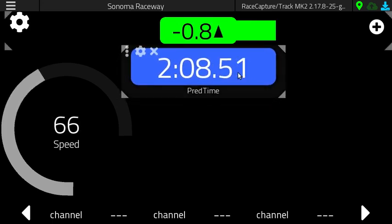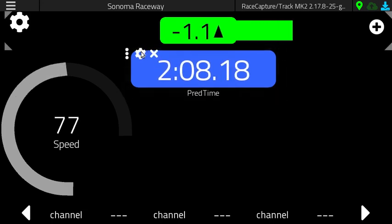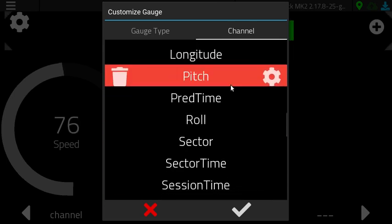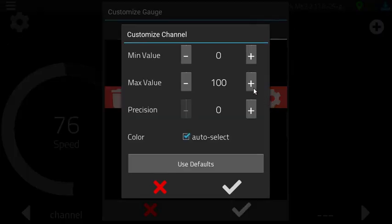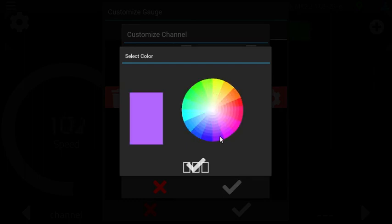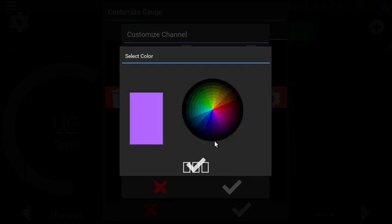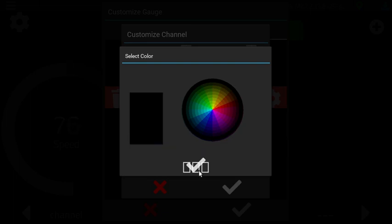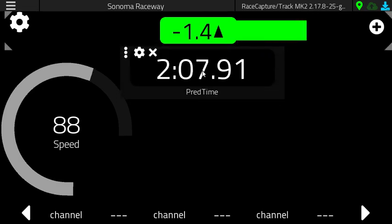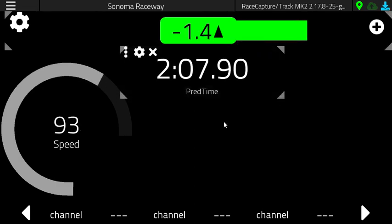We can also change the color of this gauge by just going in — predictive time — and instead of auto-selecting the color, we can select, let's see, maybe we don't want a gauge background. Let's just select black so we don't want a background. And there you go — now we just have this plain old number right there on the screen.